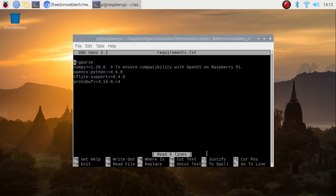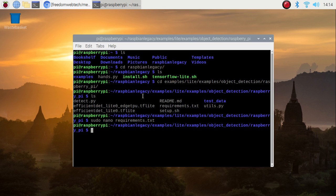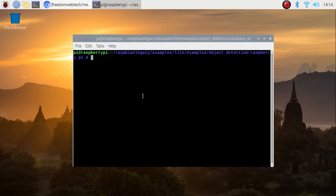As you can see, under opencv-python I have changed the version and mentioned 4.6.0, which is the latest version, because we are now working with OpenCV 4.60. We need to mention the latest OpenCV version inside requirements.txt. This is the key thing to do for installing TensorFlow Lite with the latest OpenCV 4.60 on Raspbian Buster legacy version 32-bit.